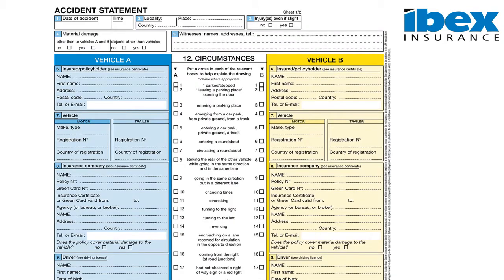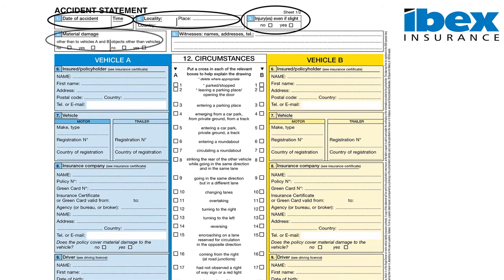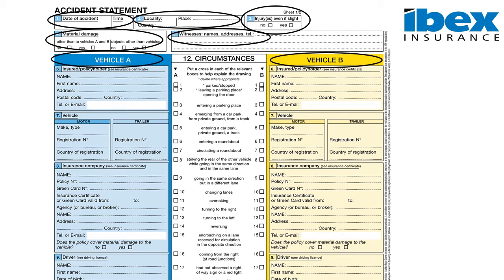Sections 1 to 5 relate to the date and time of the accident, location, injuries and damage to objects, as well as witness details. One of the main doubts which may arise when completing the form is whether we are vehicle A or vehicle B. We can clarify that this does not matter and it does not imply liability.